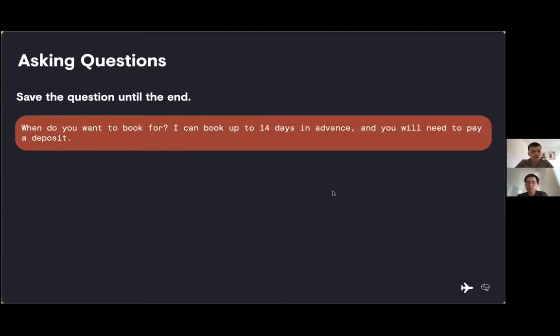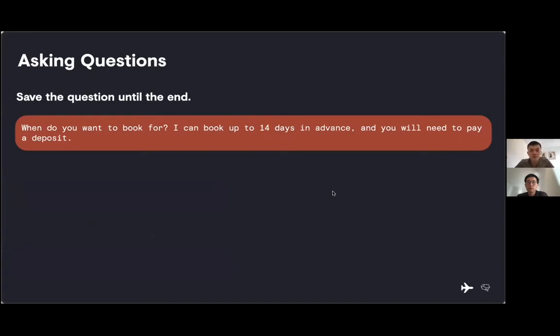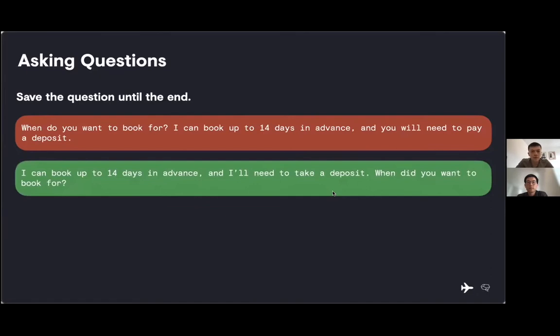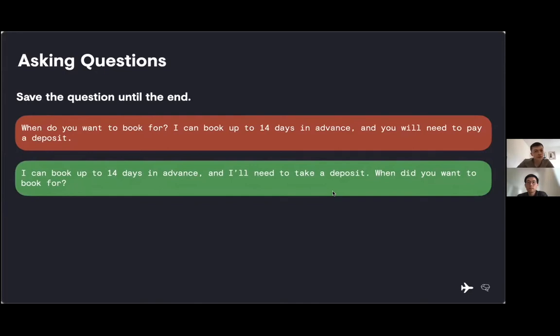Another great trick we do is avoiding asking a question at the beginning of a prompt. In this scenario, we have asked the user when they would like to book and then given some information. This is frustrating for a user as they might have forgotten the question by the time they've received the information, or they might try and talk over us and miss important information.